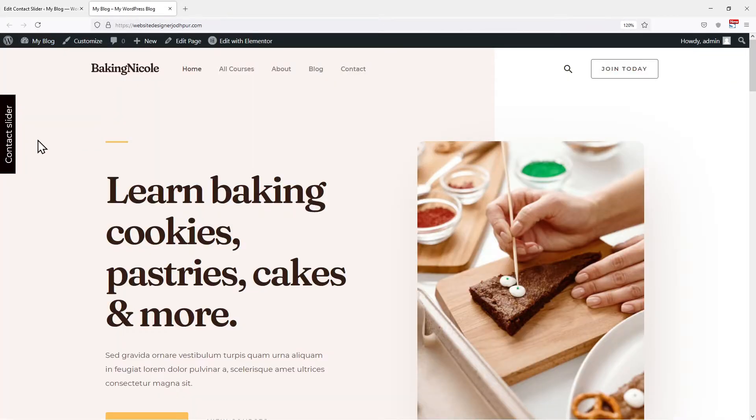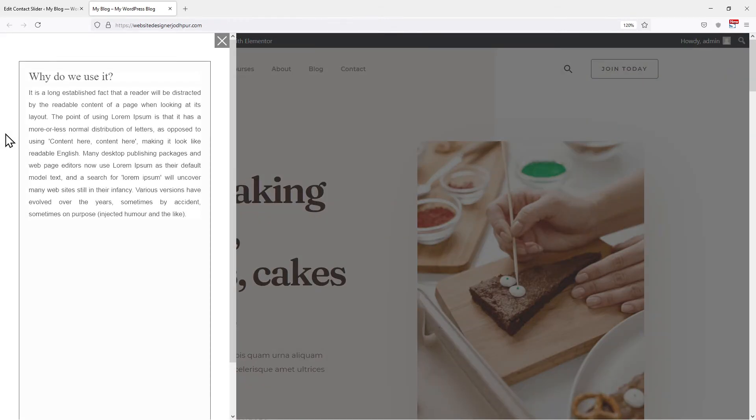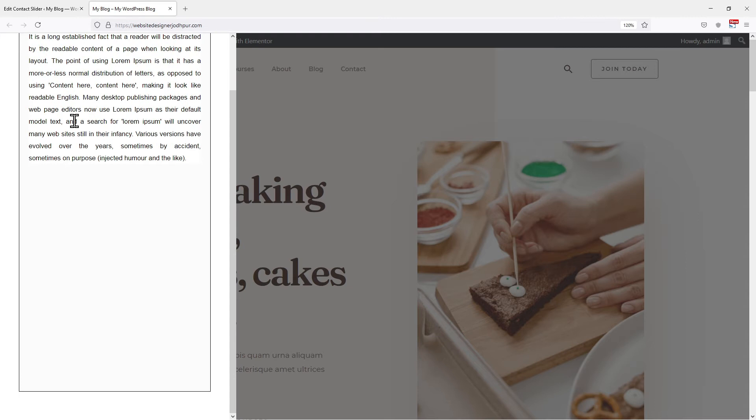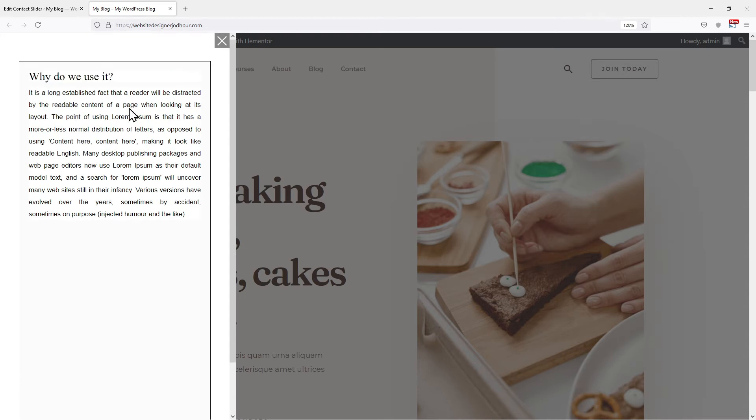You can see a contact slider on the left side. And on clicking it, you can see the text has been displayed here like this. You can make your text attractive by exploring the settings given with the WP contact slider plugin.